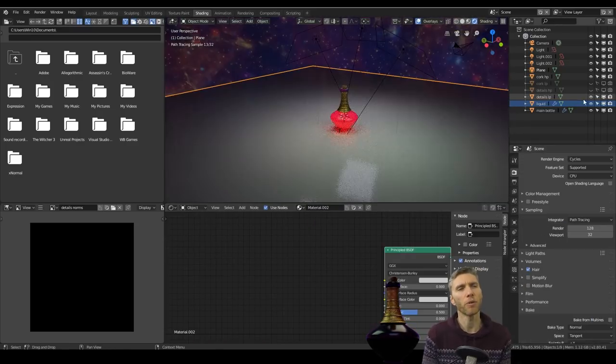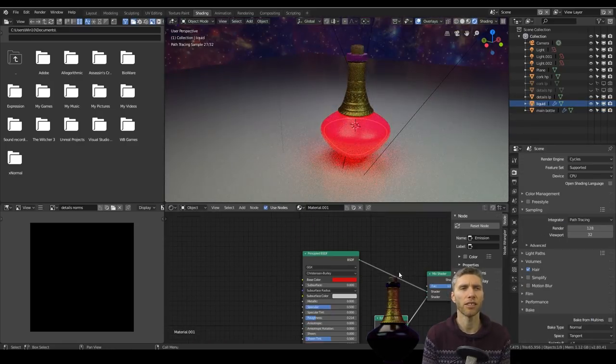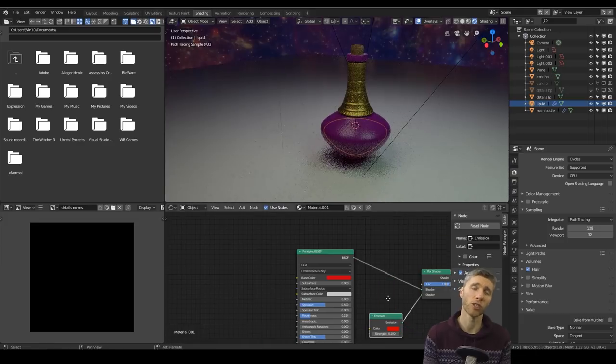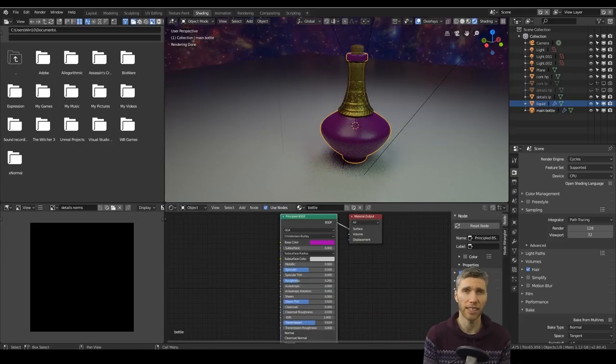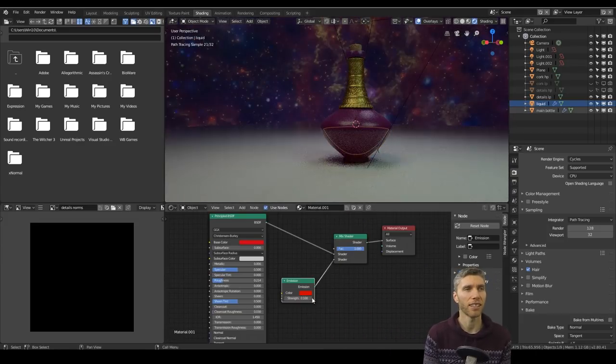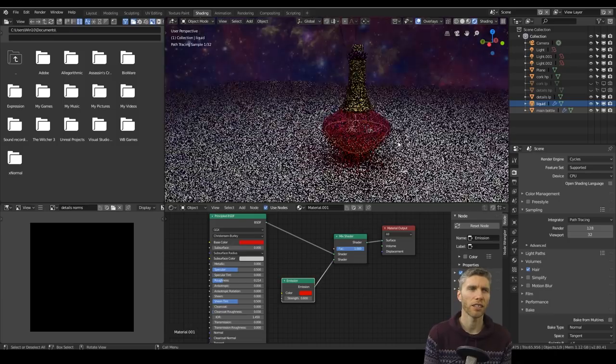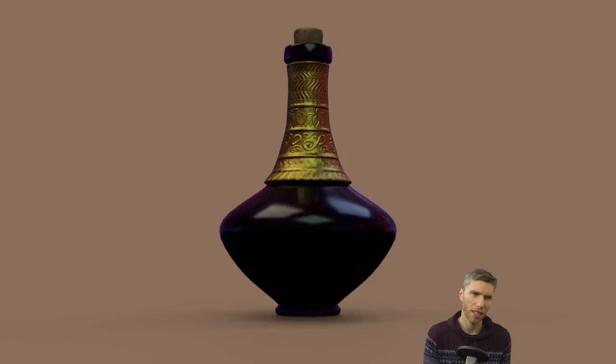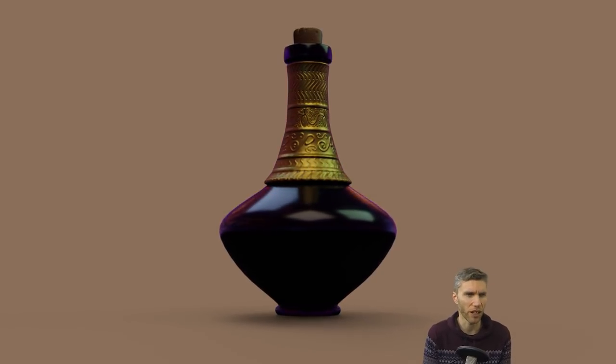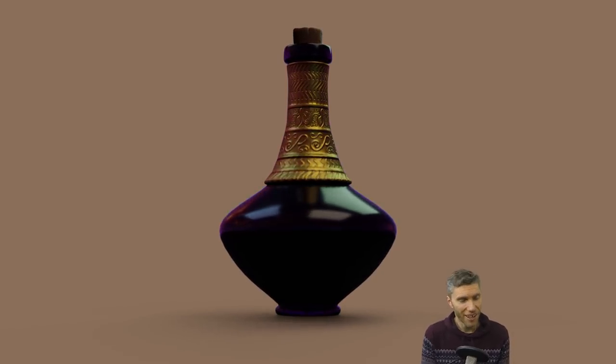I forgot actually, you also need to tick the screen space reflections in the material editor as well as in the Eevee renderer. So it's a bit weird in Eevee how you need to tick settings, but you also need to go to a material and tick settings within there as well. Same with the lights. You have to change the settings in the lights as well as the render, which is sort of fair enough.